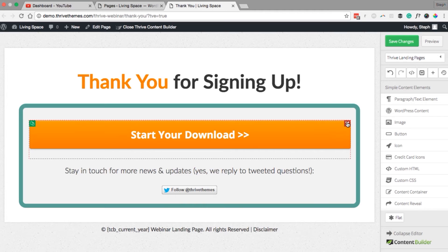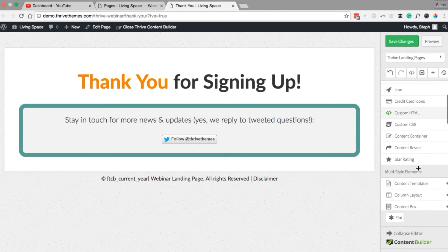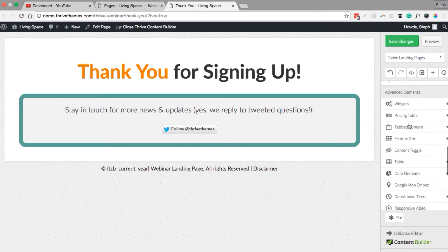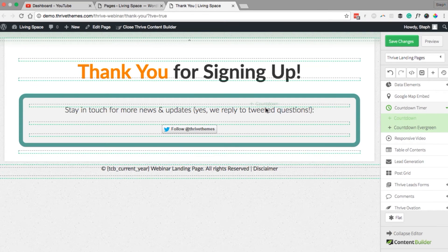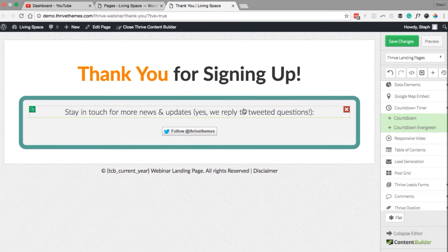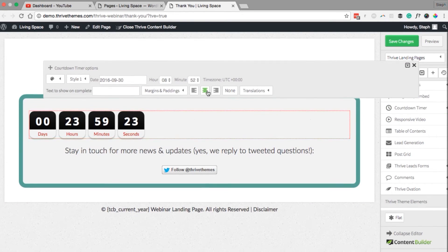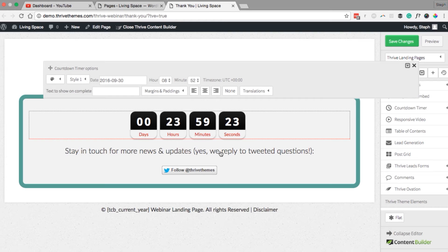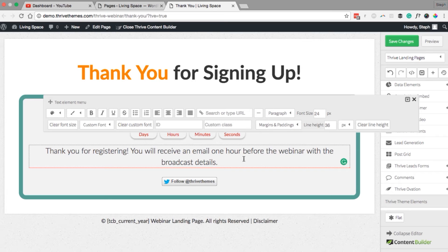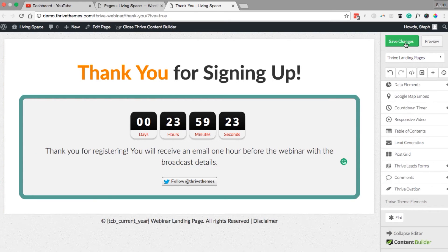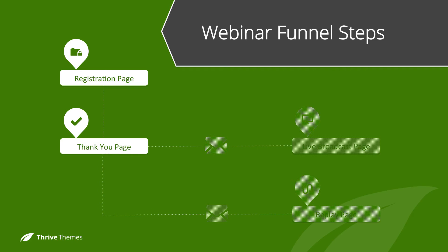I'll remove the button and replace it with a countdown timer to the webinar. Select Countdown Timer and drag the element in. Center it, and you may want to add some text saying they have been registered and will receive email follow-ups. Save changes and exit out of this window. We've now got the registration page and the thank you page.